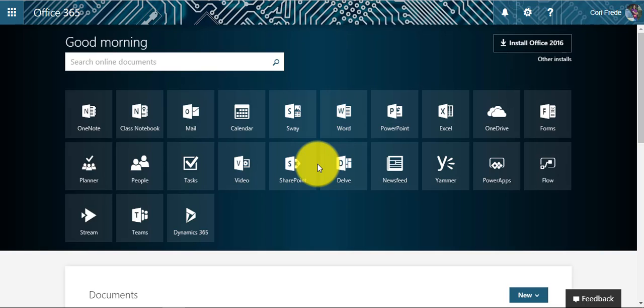If you are looking for a collaborative way to work with your students, Microsoft OneNote has a good solution called Class Notebook. To access the Class Notebook, there are two different methods.